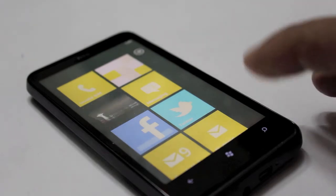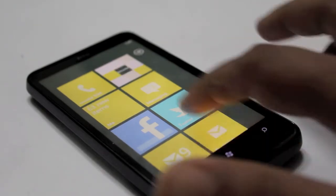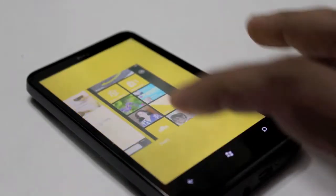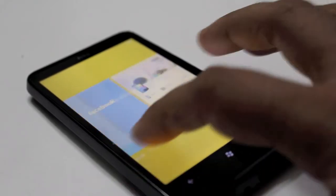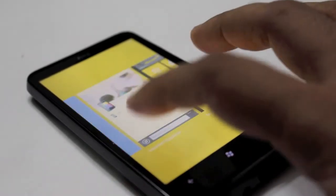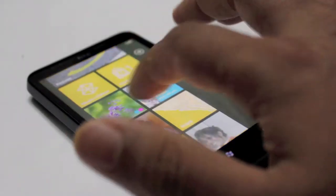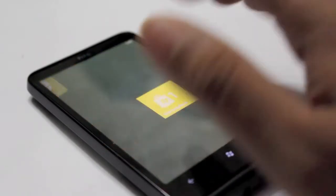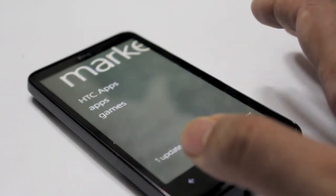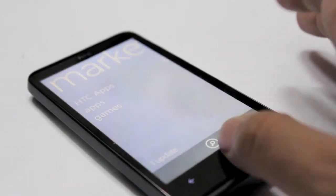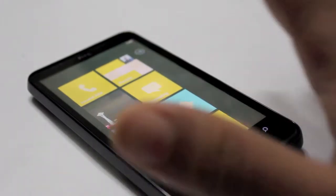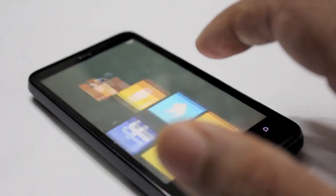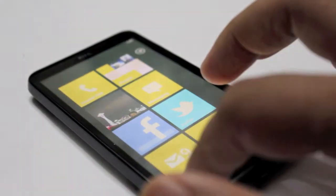One thing that's also new in the Mango update is multitasking. You can press and hold the back button to get to your multitasking menu. One thing that I am not really a big fan of in the multitasking view on Windows Phone 7 is that it's only holding your last six apps.